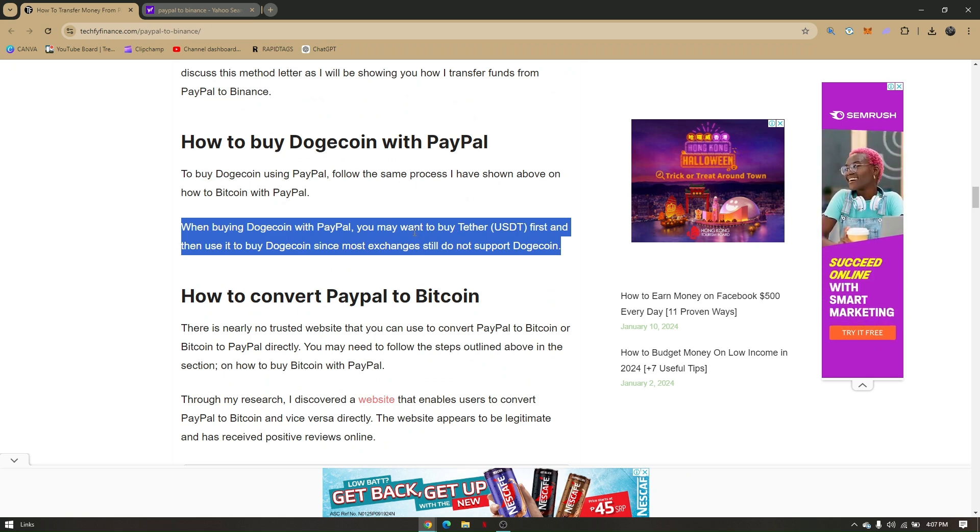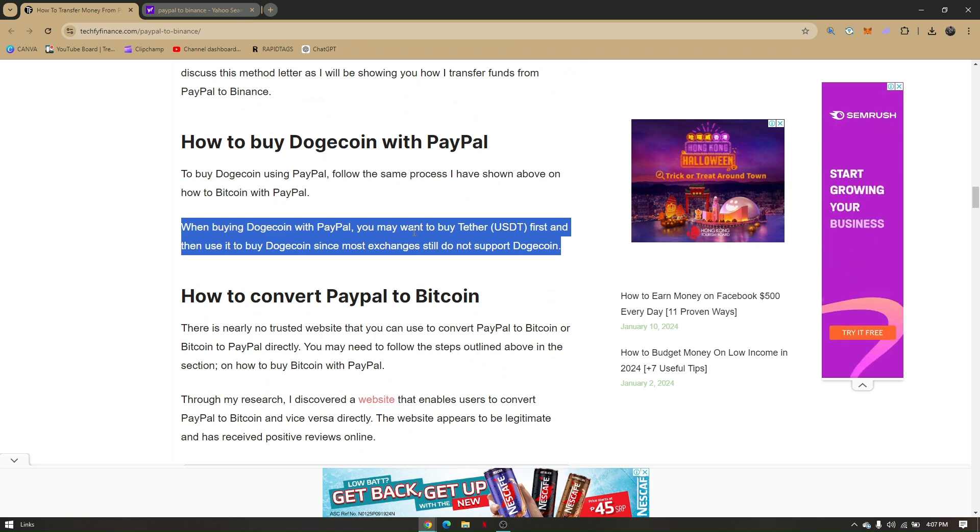So those are the only things that you can do to transfer your PayPal to Binance.